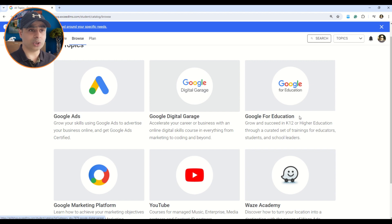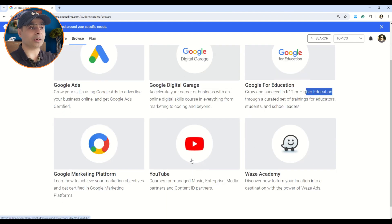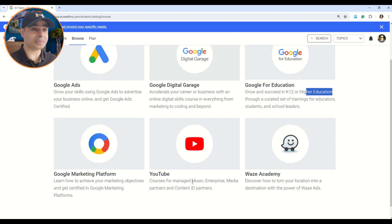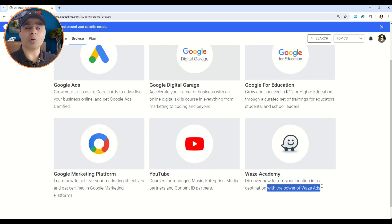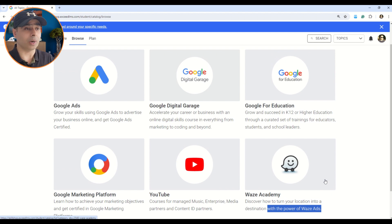In Google Digital Garage you can understand everything from marketing to coding and beyond. The third category is Google for Education, where you can access curated trainings for educators, students, and school leaders. Fourth is Google Marketing Platform, where you'll understand marketing objectives and get certified. Then there's YouTube, where you can understand Google's YouTube business. Finally, Waze Academy, where you can discover how to turn a location into a destination with Waze Ads. These are the six broad categories, each with sub-categories and certifications.